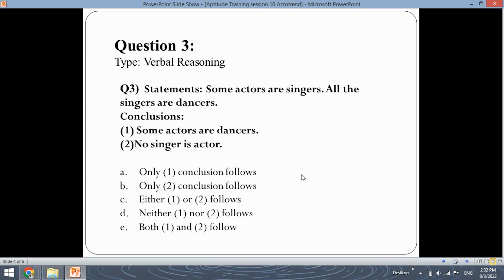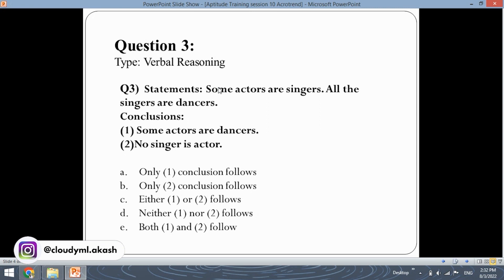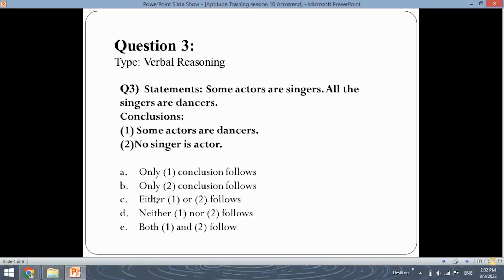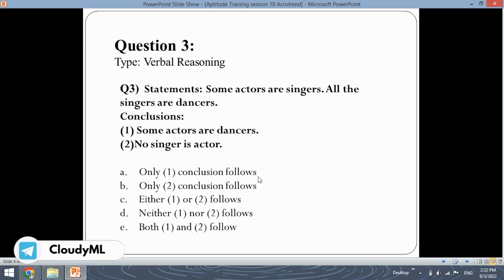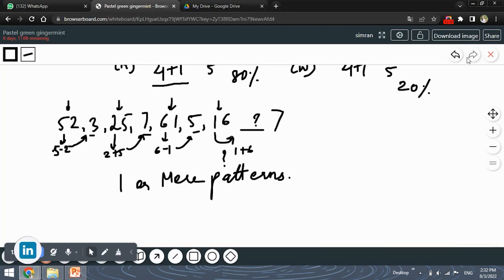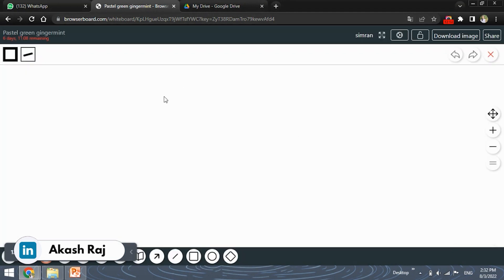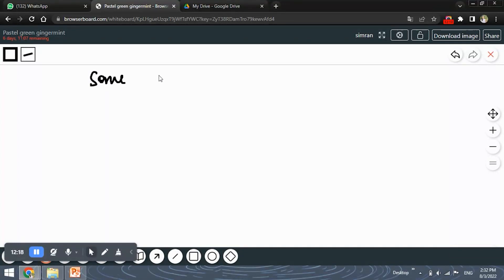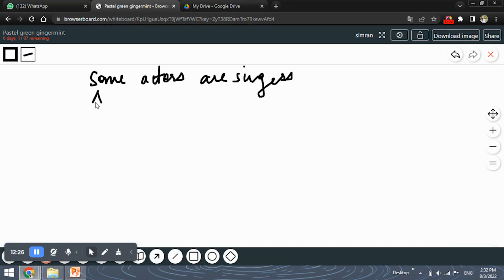Let's move ahead with the verbal reasoning question. We have been given two statements: 'Some actors are singers' and 'All singers are dancers.' Two conclusions are given and we need to find out which of five options is correct: only conclusion one follows, only conclusion two follows, only one of them is right, neither is right, or both are right.